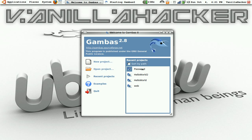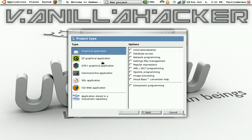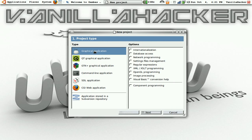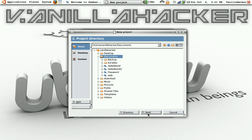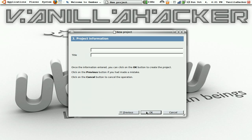So what you want to do is go to New Project, use a graphical application, select where you want to save it, and name it.